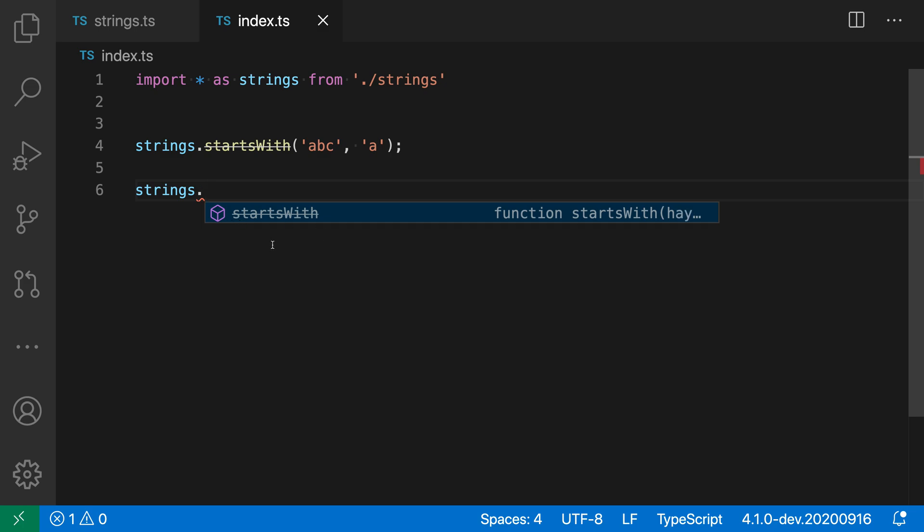the startsWith function is shown, but it's shown with a strikethrough. So this is a good indicator that we probably don't want to use this API and we might want to try finding something else instead.